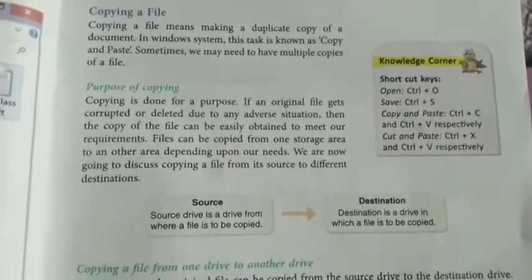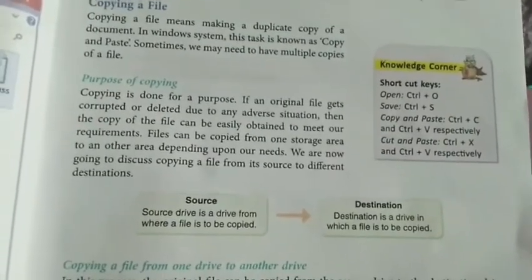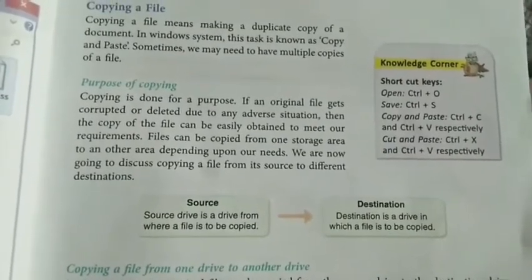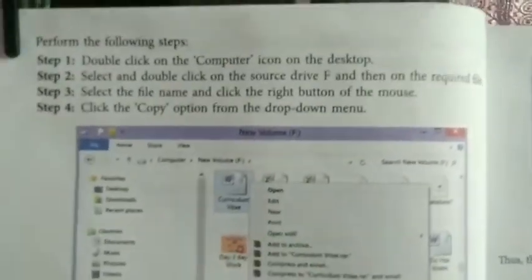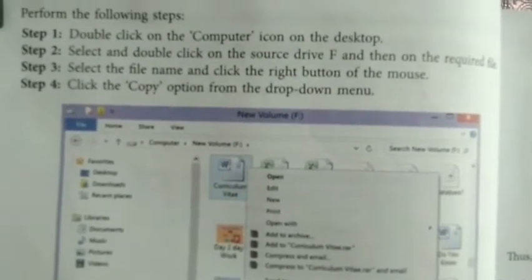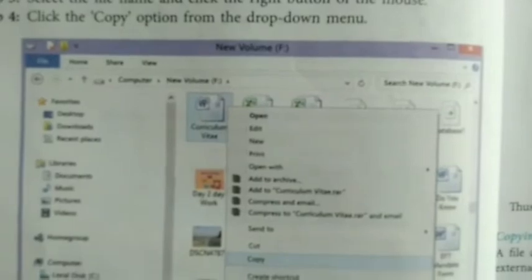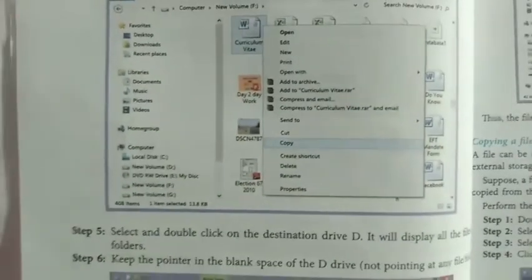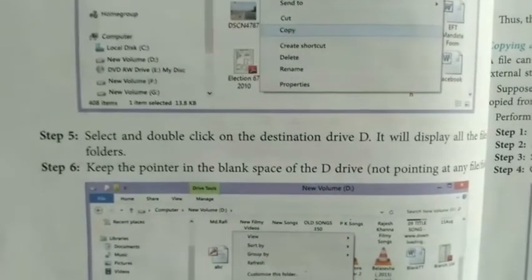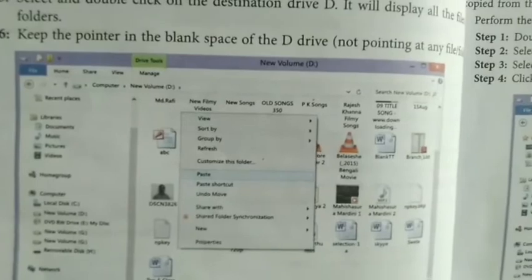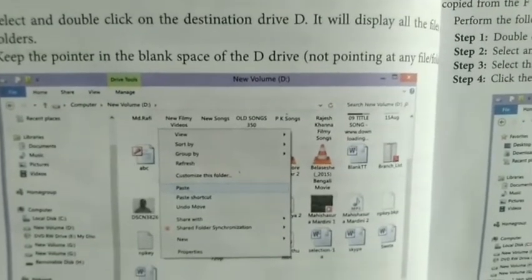The next topic is copying a file. The main purpose is to make multiple copies and store them for future reference. The shortcut keys are given in the knowledge corner, important for exam purposes. Steps: double click on the computer icon; go to the selected drive; select the file; select the option Copy; then go to the destination drive D; place the pointer in the blank space; right click — the shortcut menu appears; select Paste. The file will be pasted to the new location.